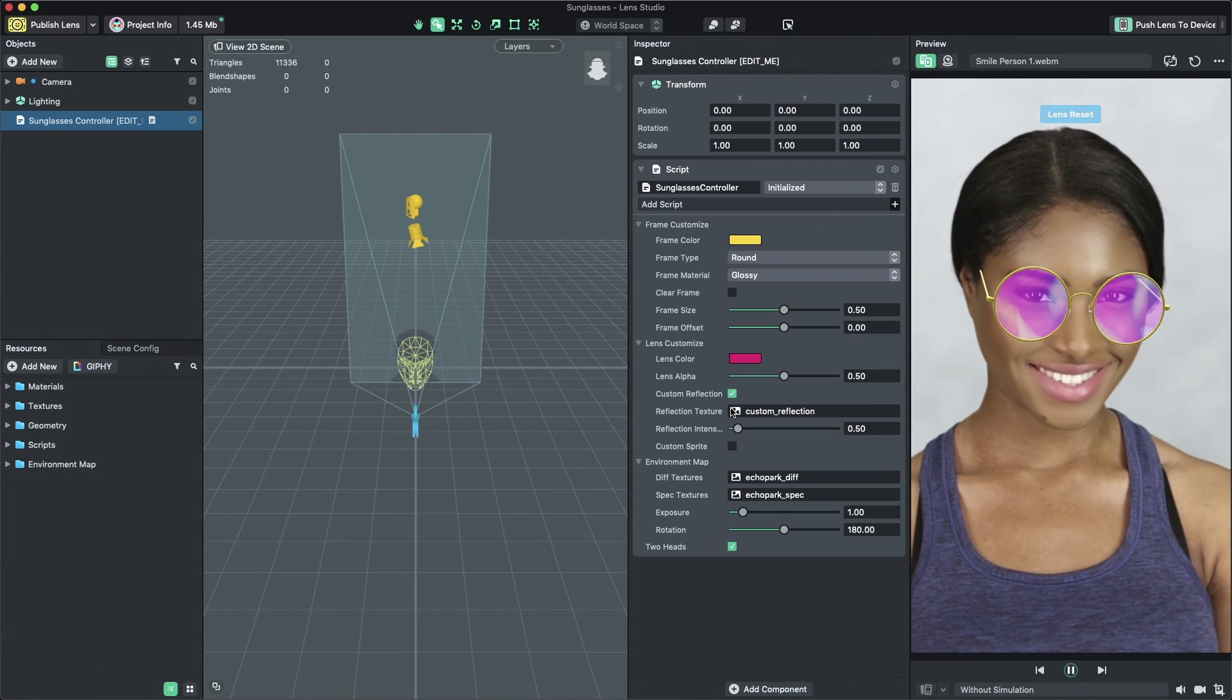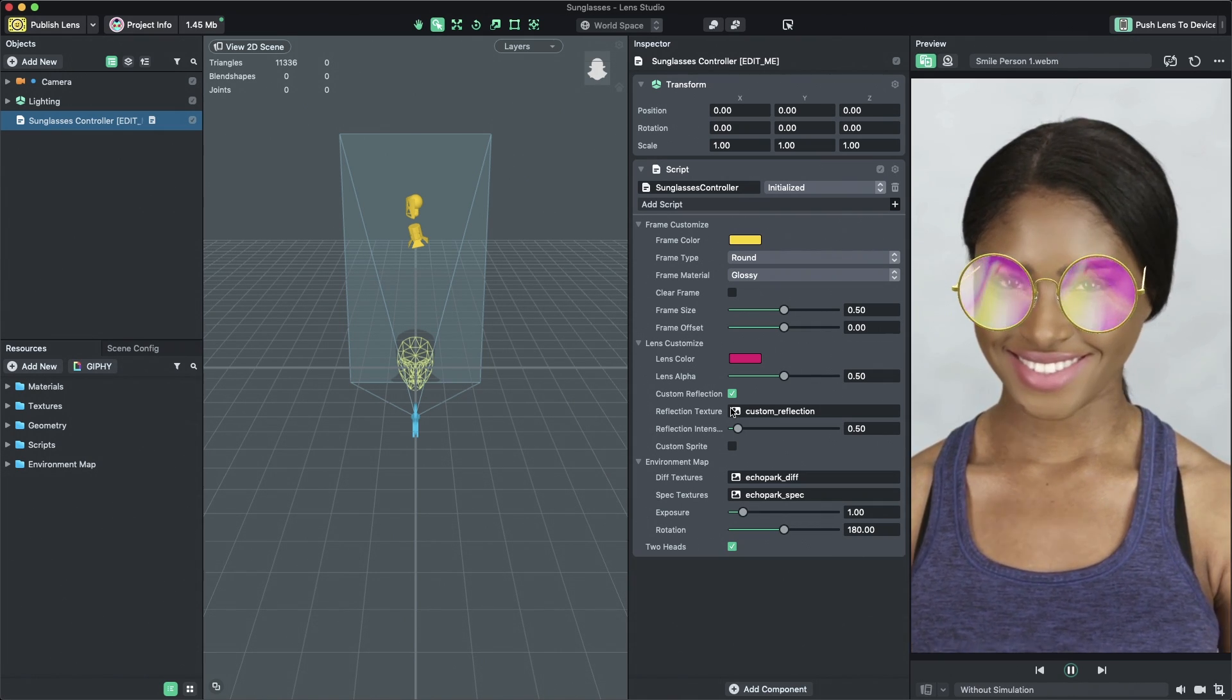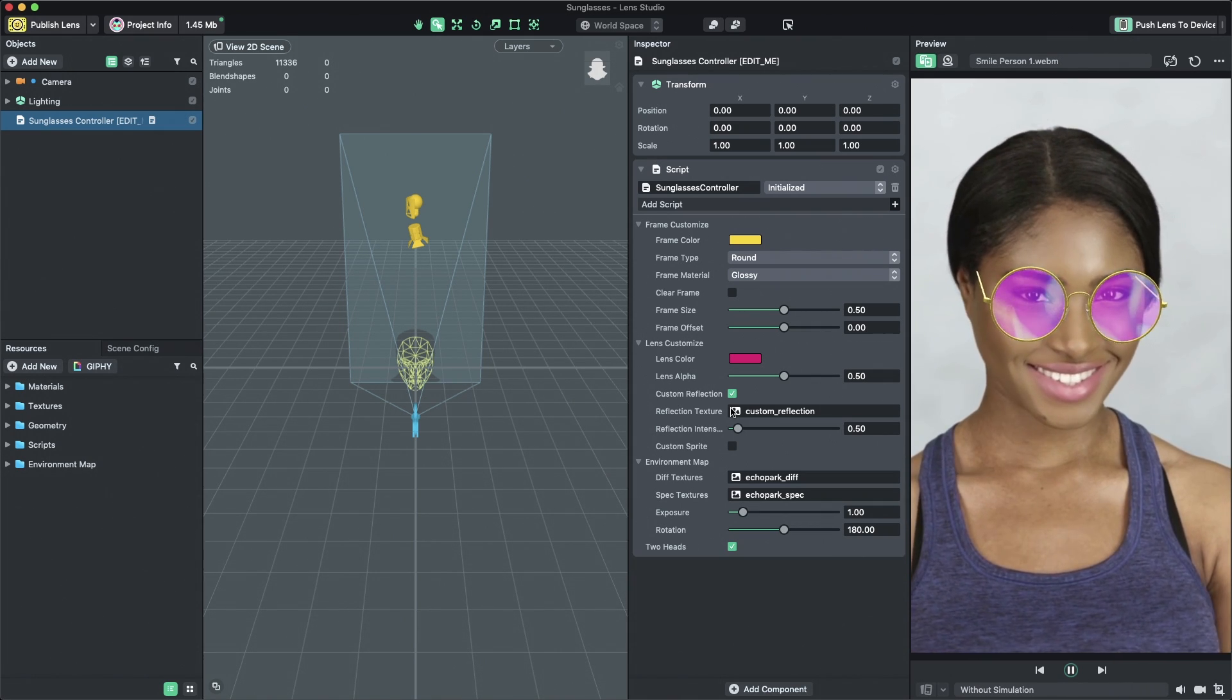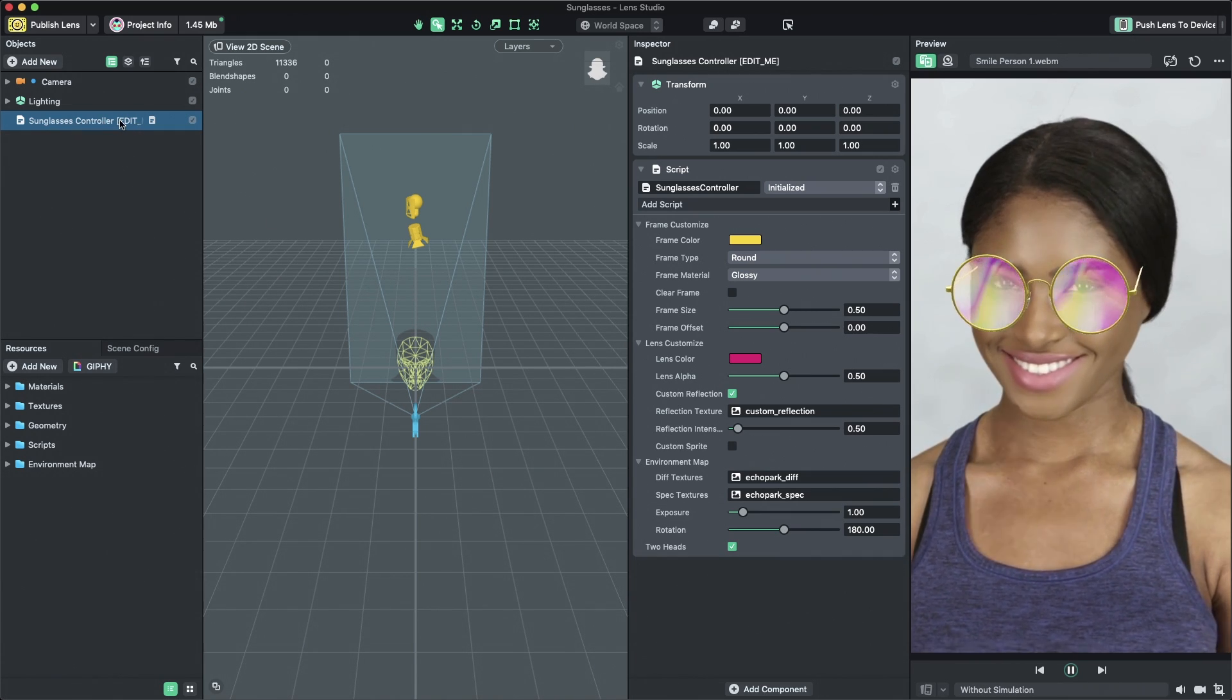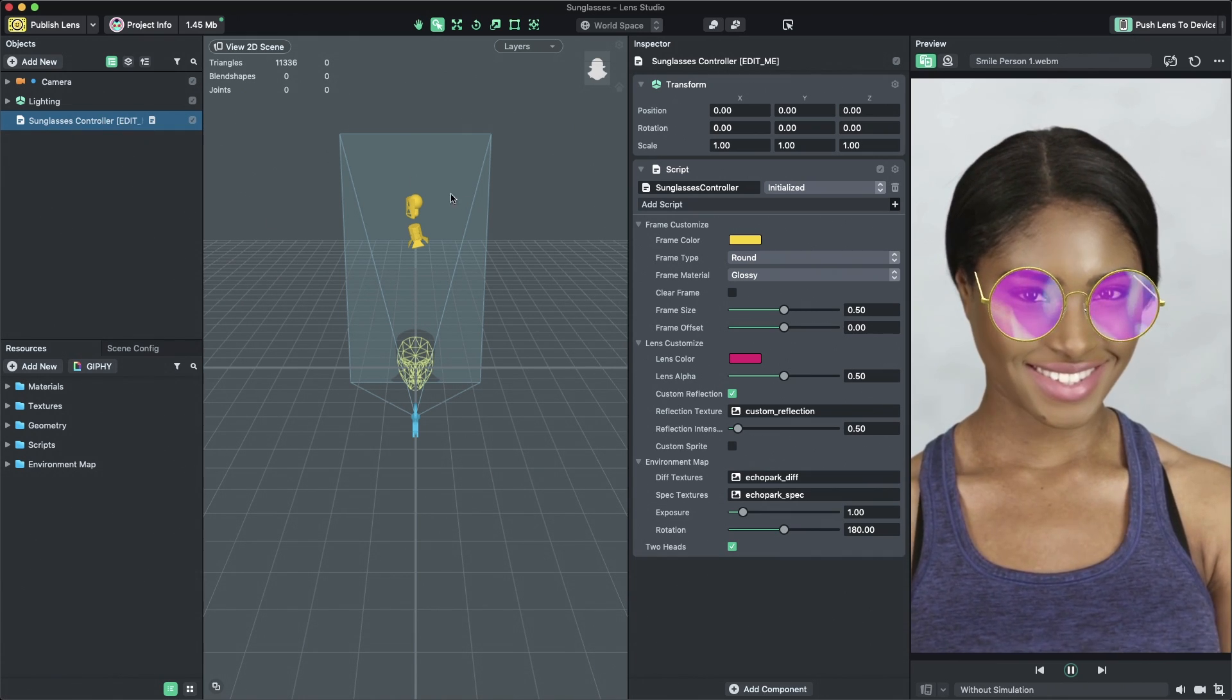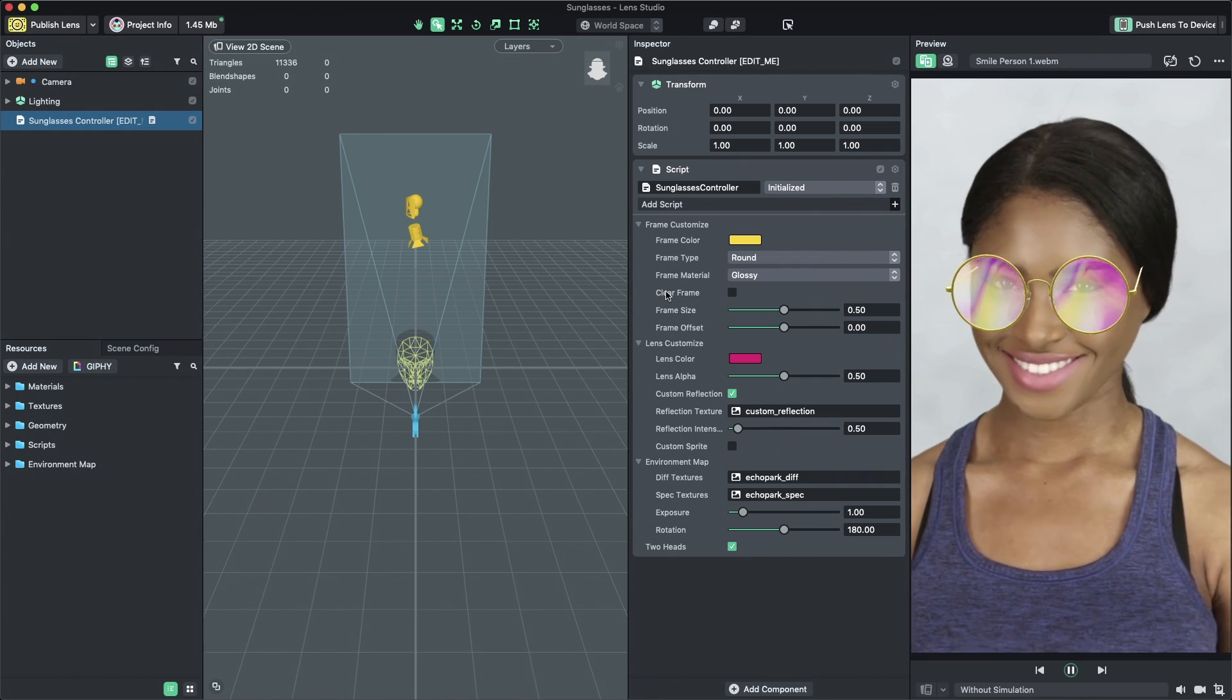When the template opens, you'll see the customizable sunglasses in the Preview panel. To customize the sunglasses, select the Sunglasses Controller object in the Object panel. You will now see the Sunglasses Controller tunable properties displayed in the Inspector panel.